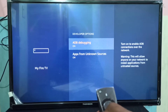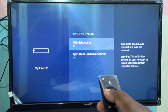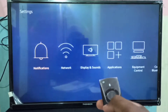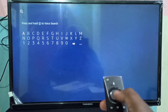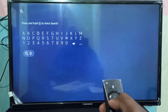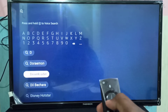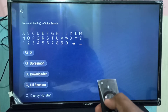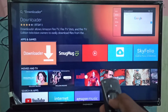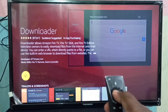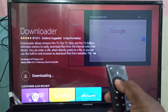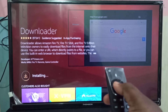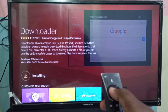After that, go to the search screen and search for Downloader, then install this Downloader app. You can see it's downloading — the Downloader app is installing now, so please wait.